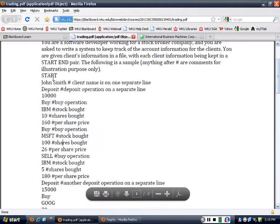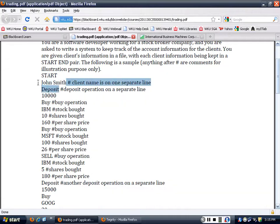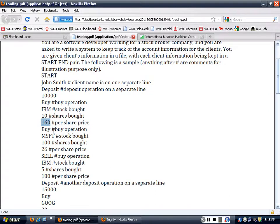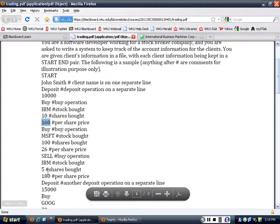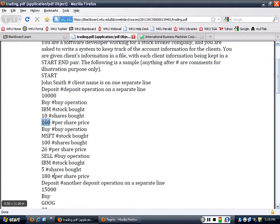Like for the first person, John Smith - he made a sequence of transactions. He deposited money into the account, and he bought IBM 10 shares, and that cost him 10 times 160, that would be $1,600 to buy 10 shares of IBM. And he bought 100 Microsoft shares, and then he sold 5 shares of IBM. The difference is $20 and 5 shares - what's the profit that he made?